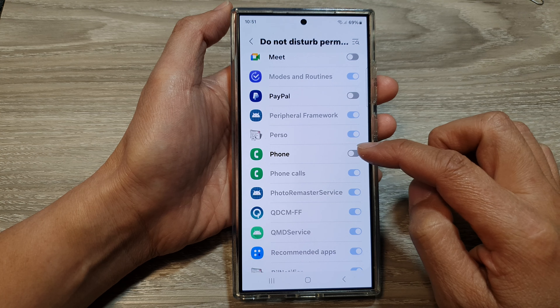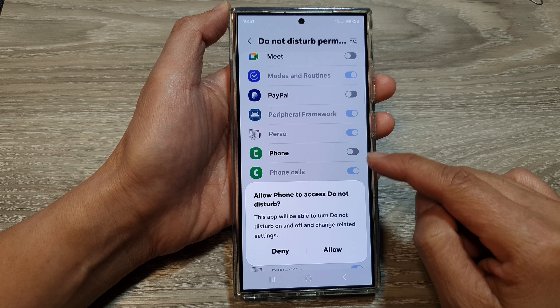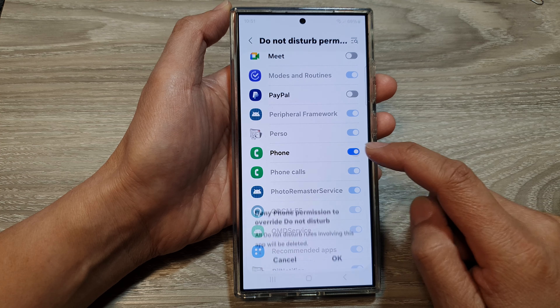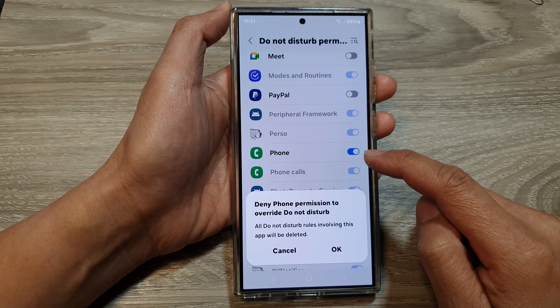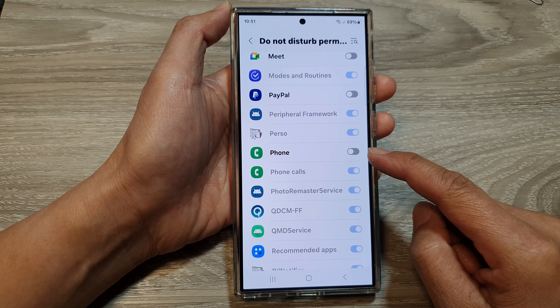Tap on the app that you want to allow or deny the Do Not Disturb permission. When you tap on the toggle button, tap Allow, or tap on the toggle button then tap OK to turn it off.